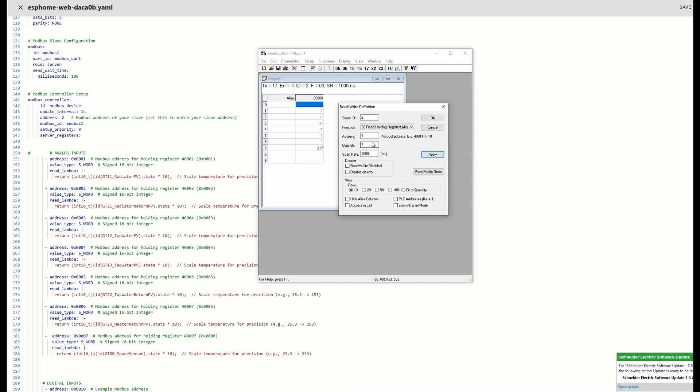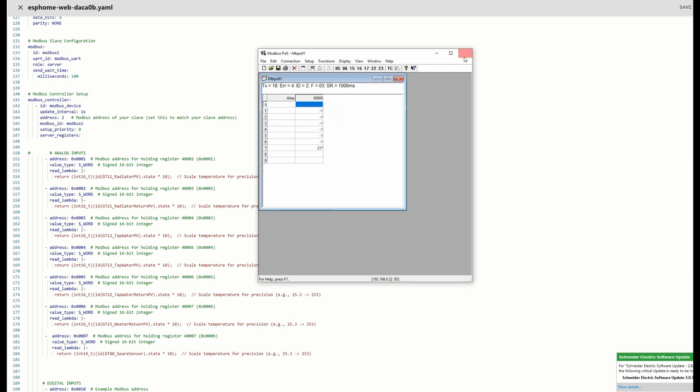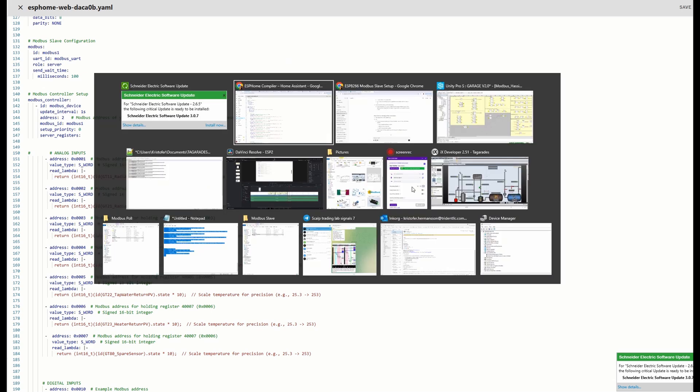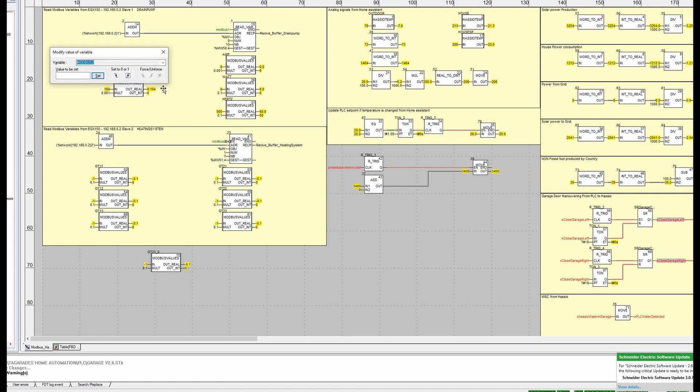I have here my PLC program, just a quick look. I'm reading from the Link 150 module. It's on the network and my slave device number two. I have disconnected this one now, so I'm going to connect it and there you go, my Modbus signal is reading in here.